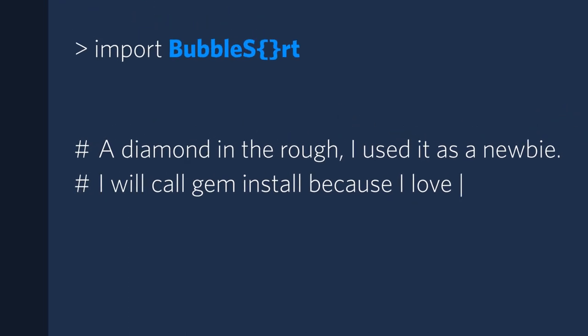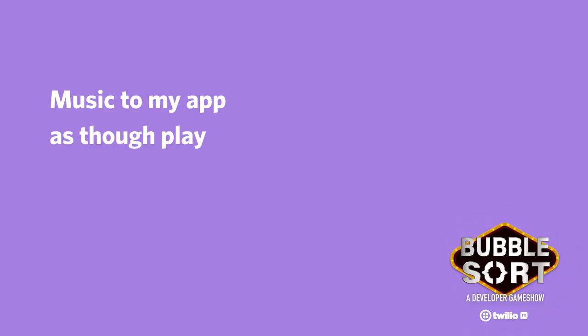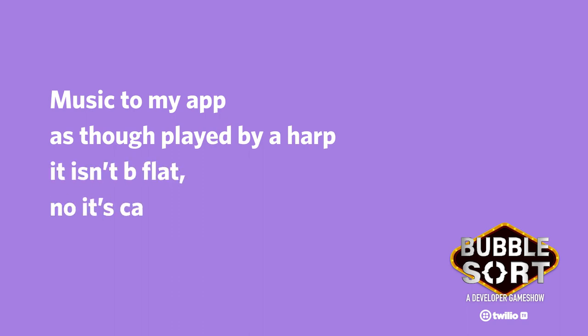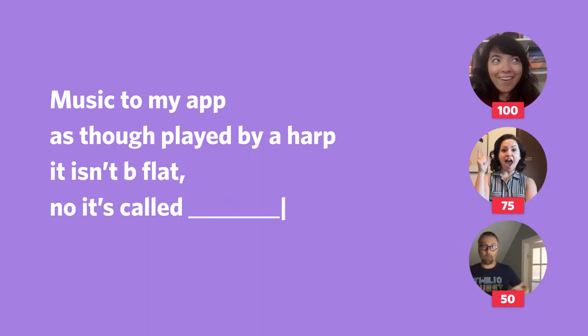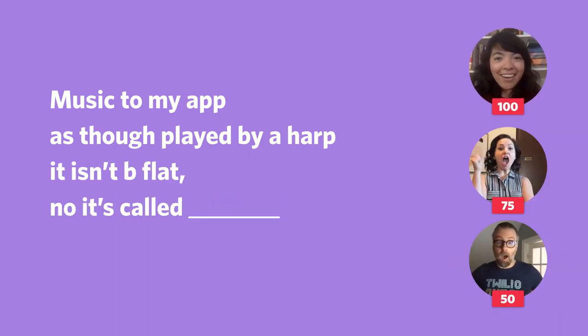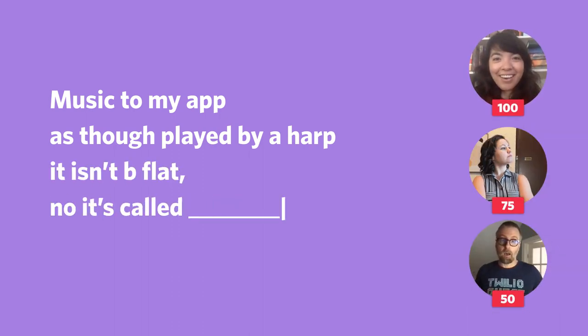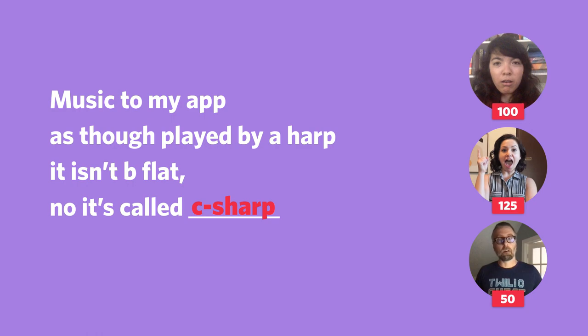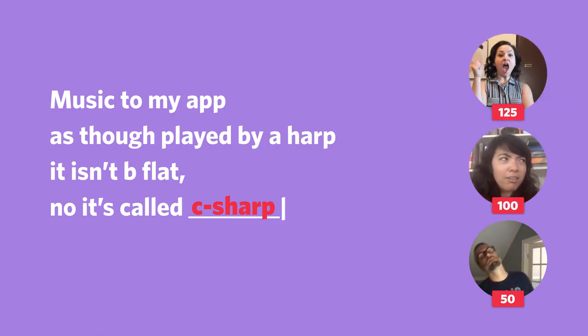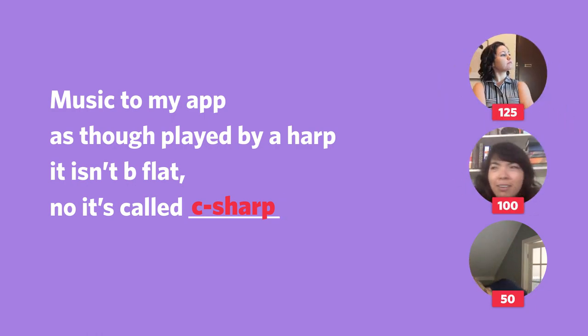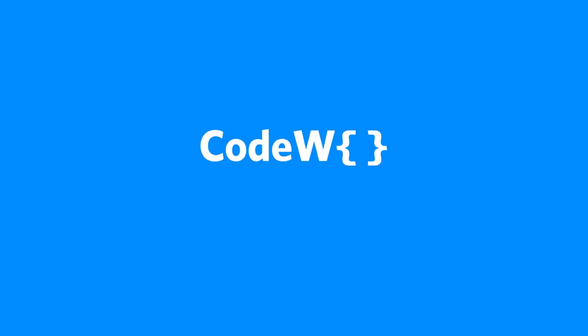Welcome to BubbleSort, a game for developers that has little to do with the sorting algorithm, but a lot to do with offhand code puns. BubbleSort features developers competing in code-related games, like Codewords.